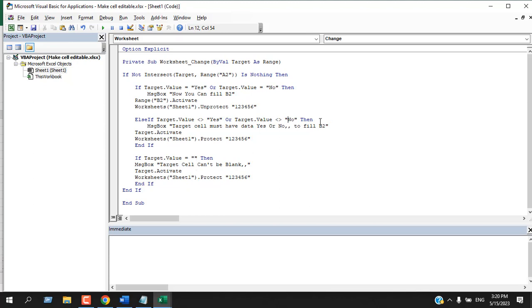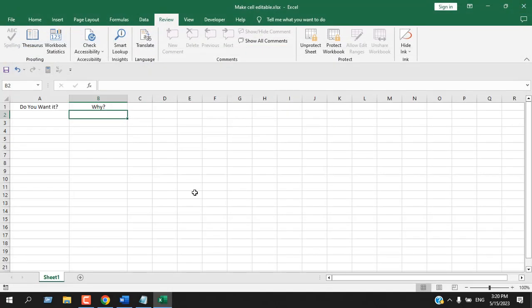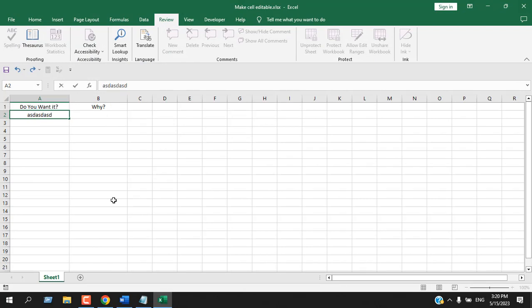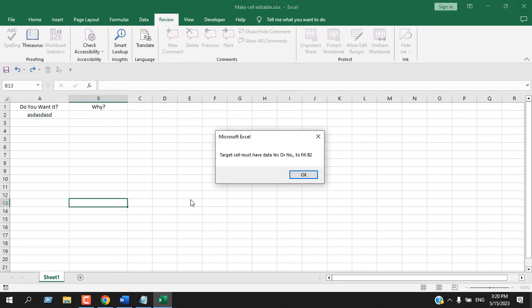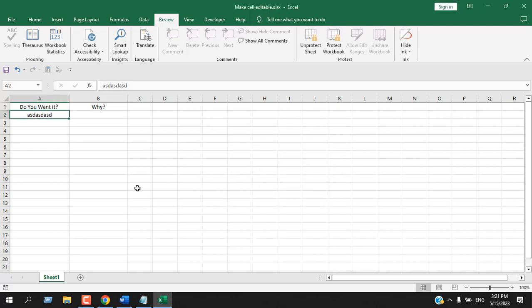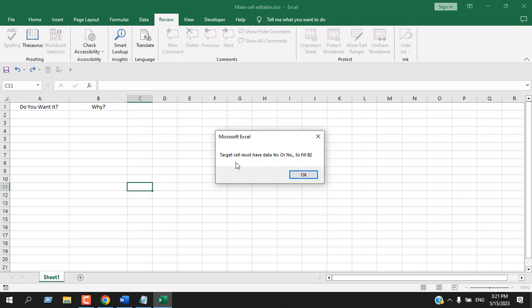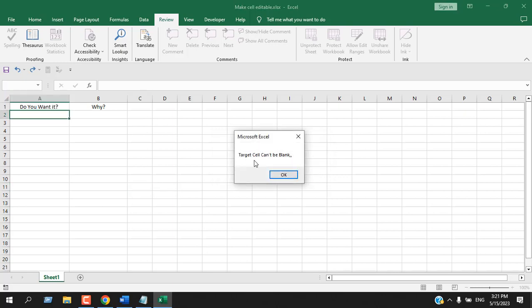So this is the code and I'm going to close the VBE. If I write something here, let's say I want to write random text, I have a message box: target cell must have data yes or no to fill B2. If I remove it, target cell must have data yes or no to fill B2, same message. And also if I clicked okay, then I have another message box saying target cell can't be blank.